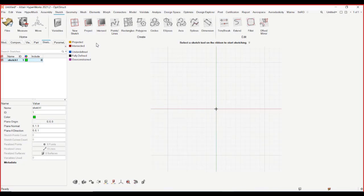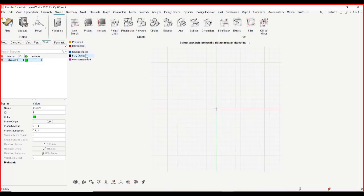The legend is also created, which gives you an idea of what are the constraints, what are the projected entities, intersected entities. If you have any under-defined entities or fully defined entities and so on. With the color difference, you can see it. So let's draw a simple sketch.